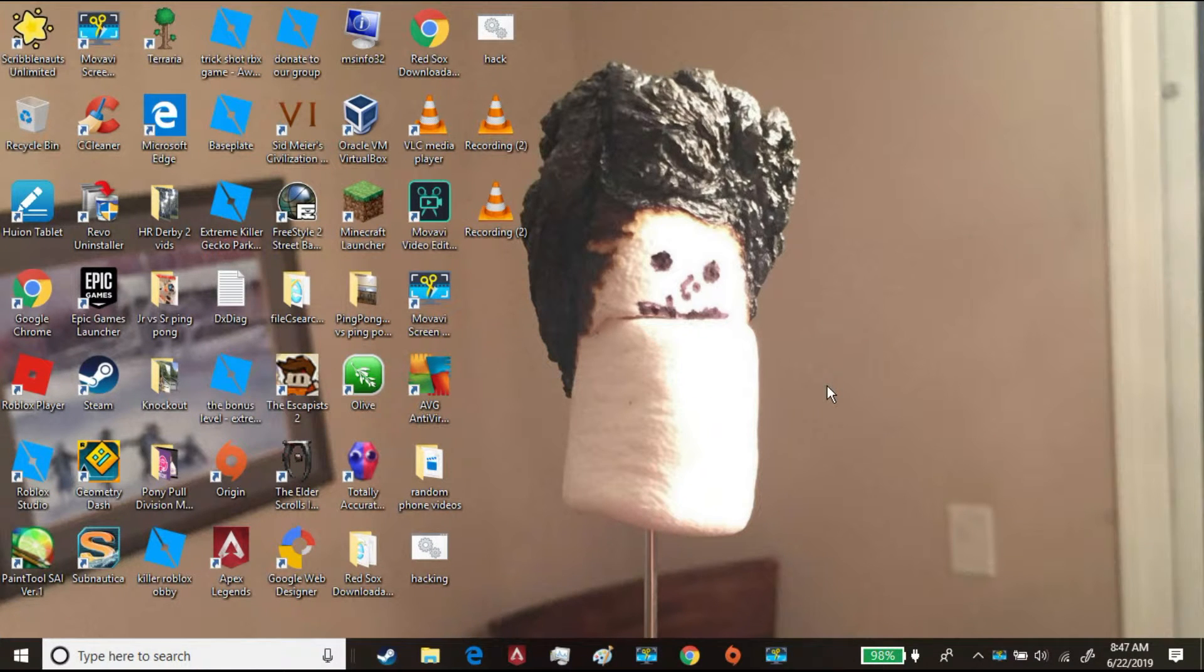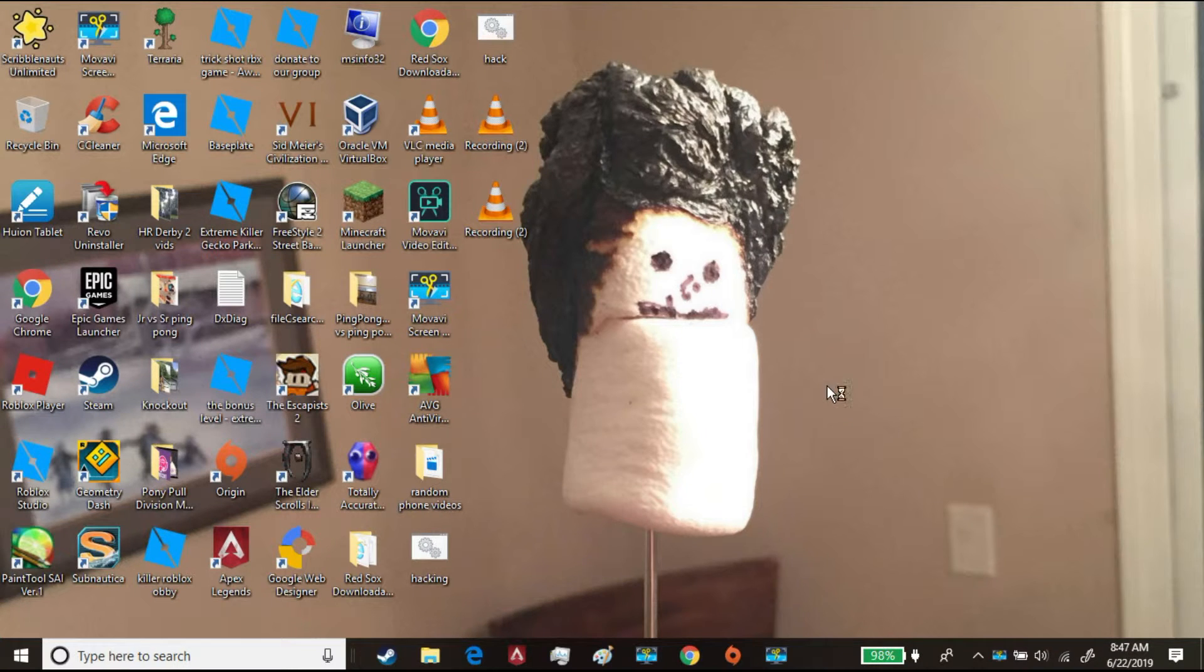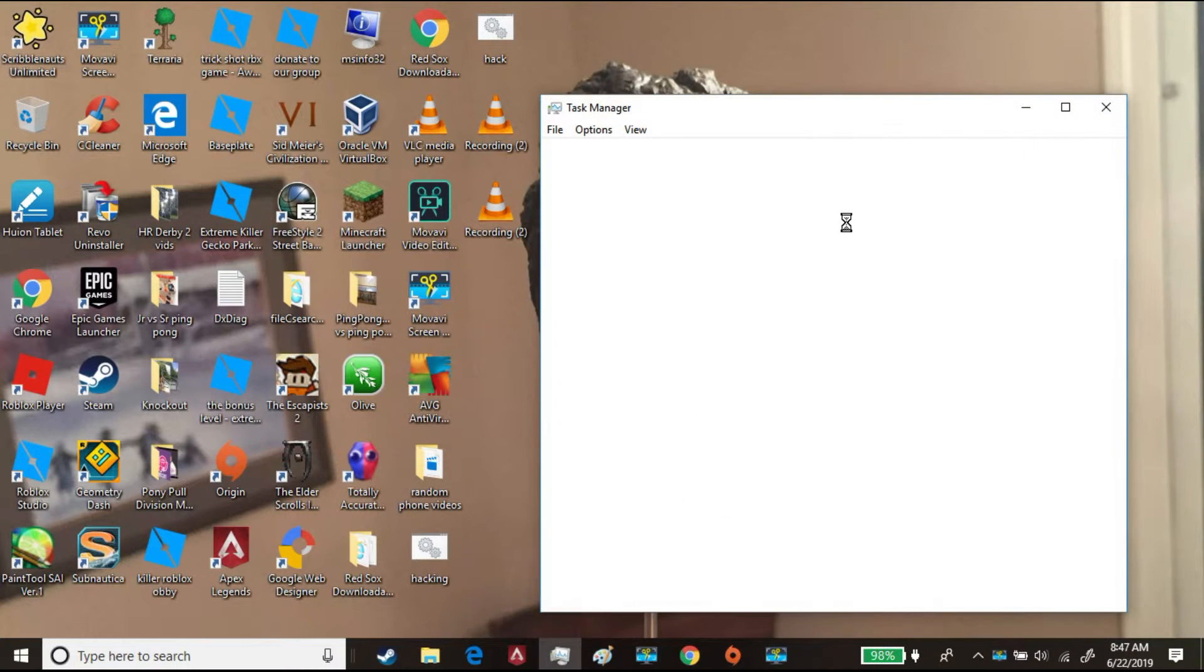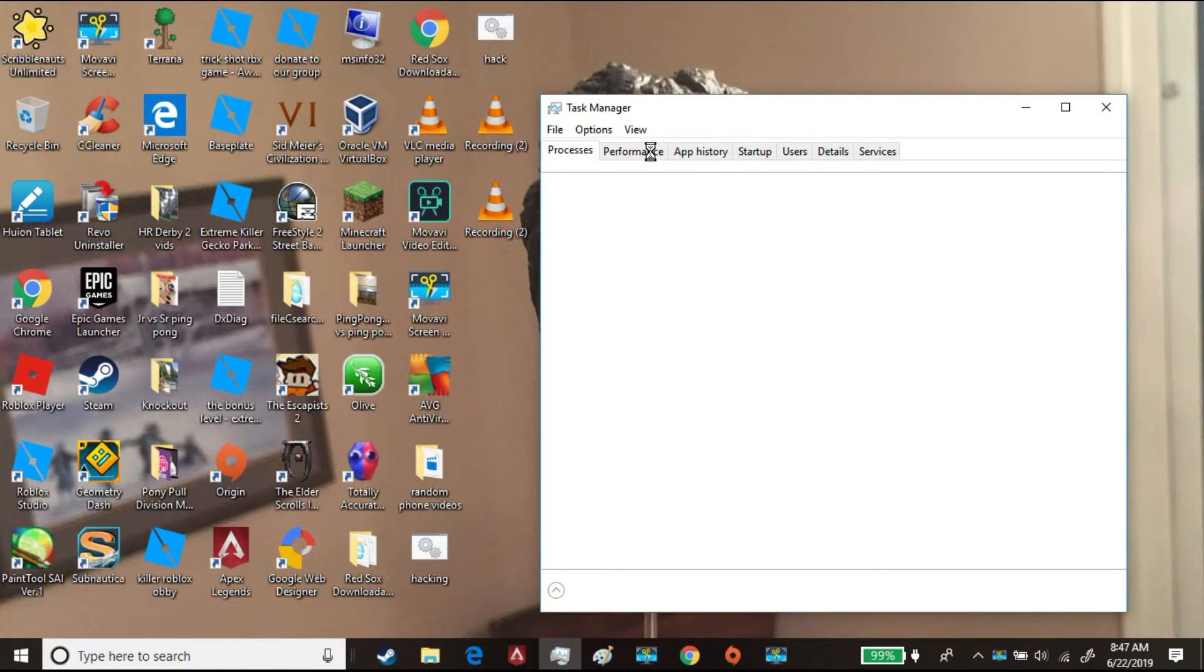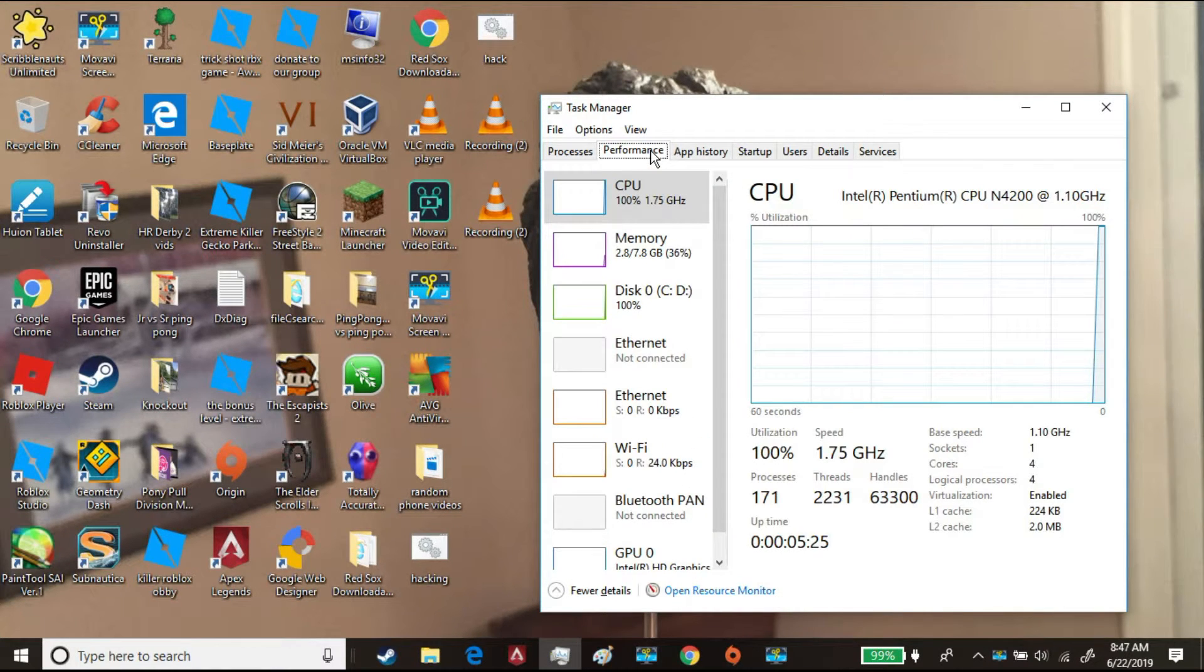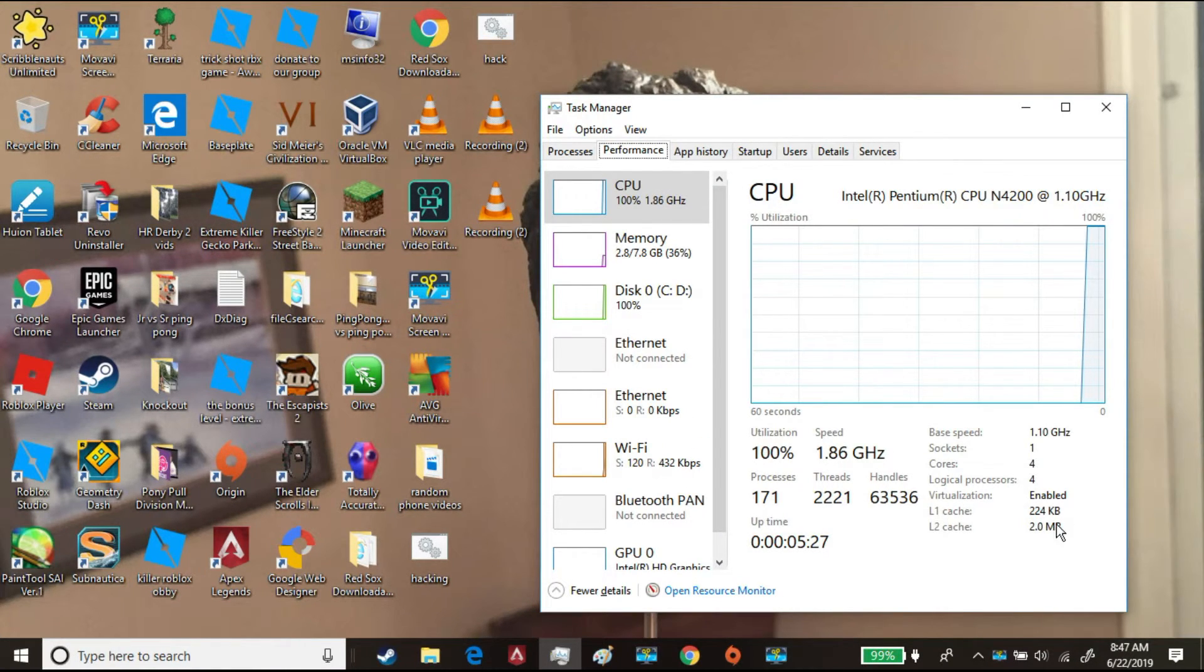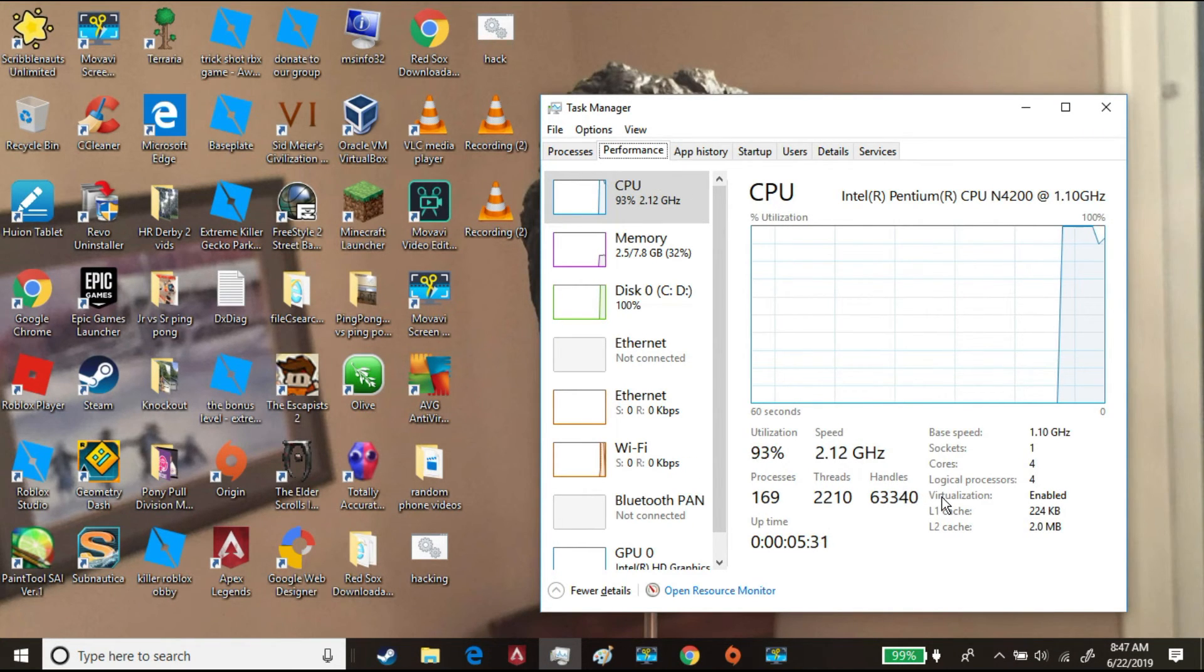Now you can go to Control-Shift-Escape, open Task Manager again, go to Performance, and as you can see now, Virtualization is Enabled. Yes! Enjoy! Peace.